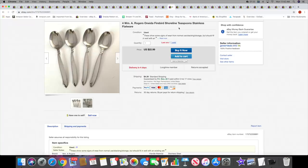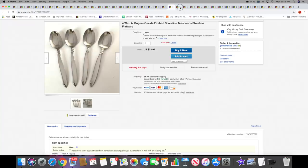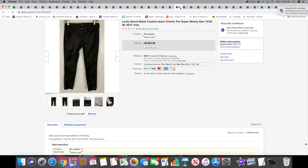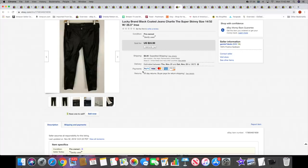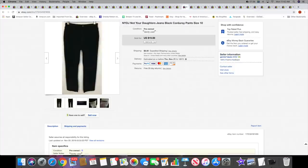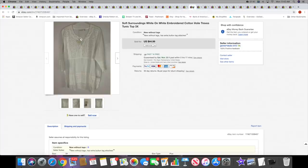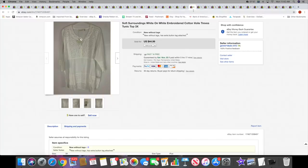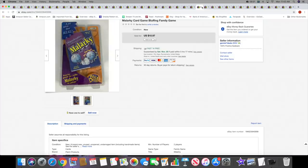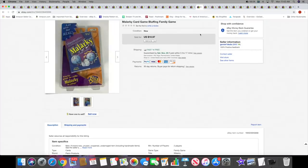Then I sold this pair of Lucky Brand coated jeans. They have this coating on them. These sold for $24.99 plus shipping. Then I sold a pair of Not Your Daughter's Jeans corduroy pants for $19.99 plus shipping. Lots of pants selling. This is a pretty recent listing - I sold this Soft Surroundings top. I actually took an offer of $29.99 with free shipping.